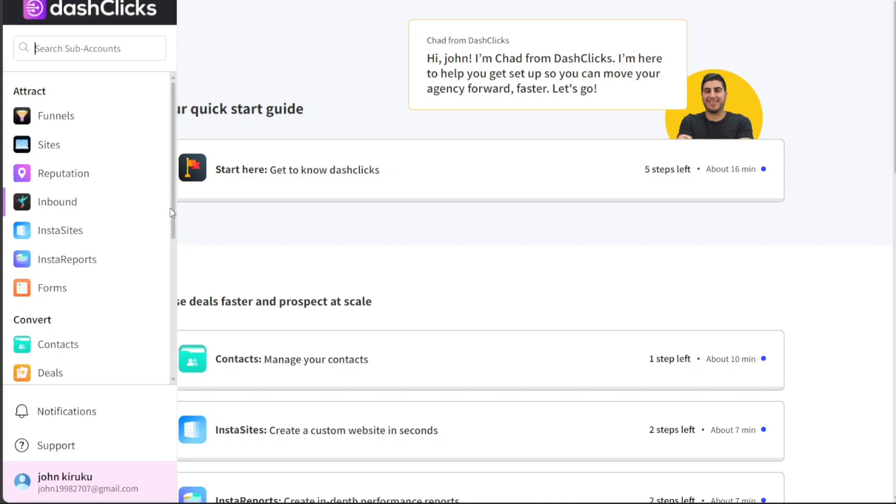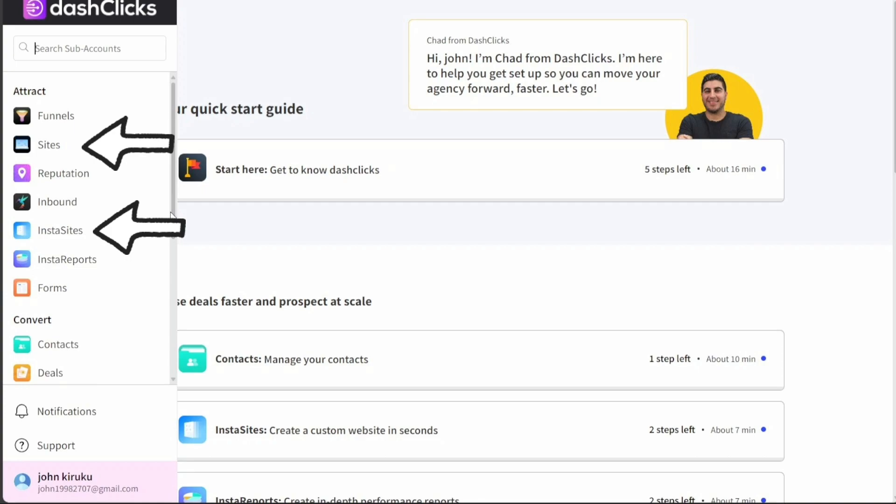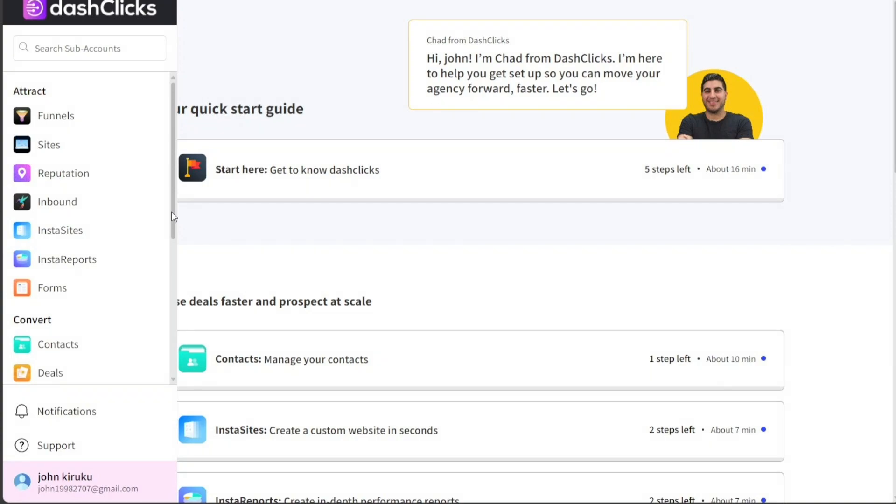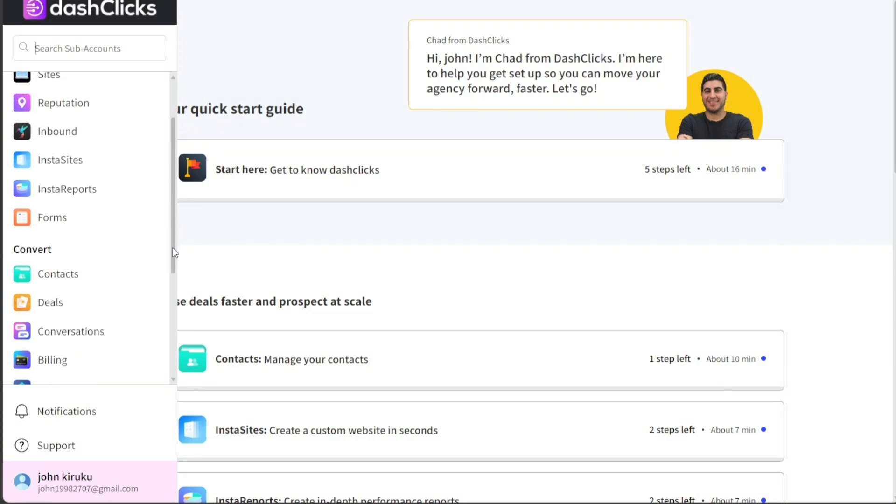Each tool within this section serves a different purpose, whether it's creating attractive funnels to map out your customer's journey, or setting up sites and insta-sites to establish your online presence. The reputation tool helps manage your online reputation, while inbound focuses on drawing customers to your business. Insta-reports enables you to generate instant reports, and forms allows you to design customized forms for your website.